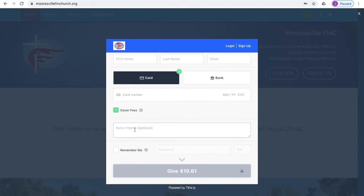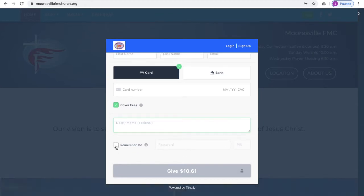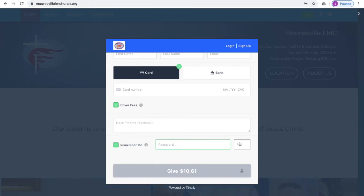And then finally, if you haven't created an account yet, you can go ahead and click Remember Me and create a password and a PIN. Just remember not to share your password or your PIN with anybody. And then the next time you give, it'll make this much easier — you will not have to enter your card information or your bank account information; you can just enter your PIN and that information will already be entered for you.